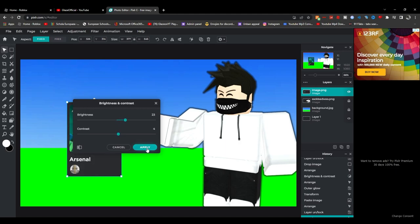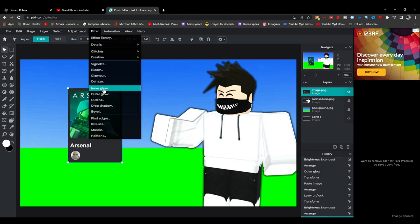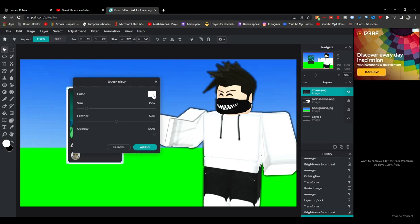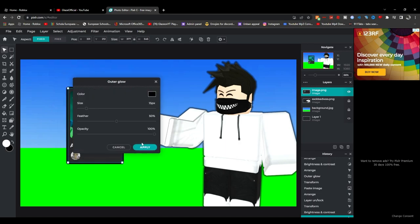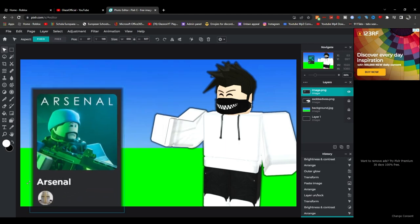And then obviously to make this more nicer, you want to add an outer glow. As I said, black, opacity 60, size we can keep it a bit bigger just to make it look nice. Then you guys can just rescale it like this, you know, make it like this.